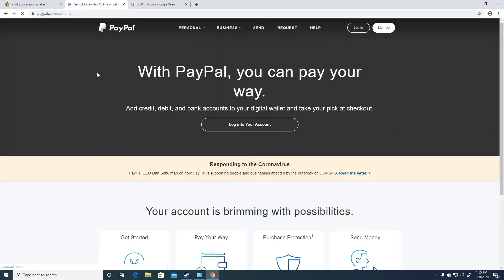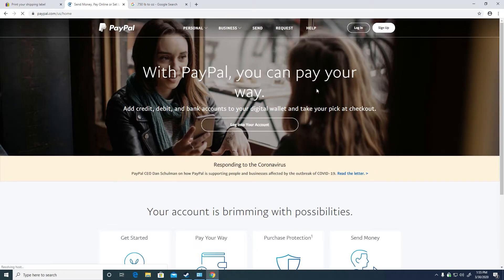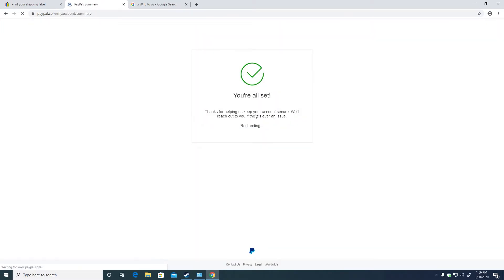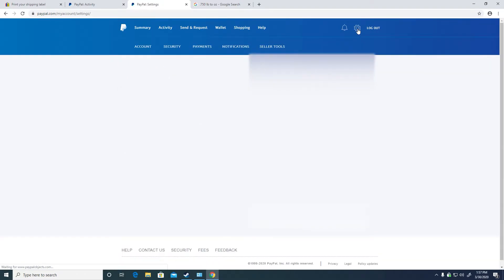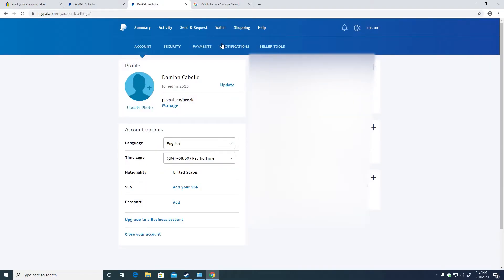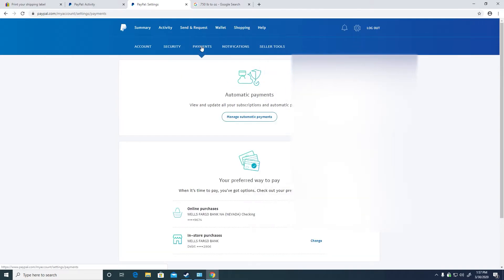To fix this, you will first need to go to PayPal and log in. Then click on the settings icon on the top right corner. Then click on payments on top of the page, then on manage automatic payments.